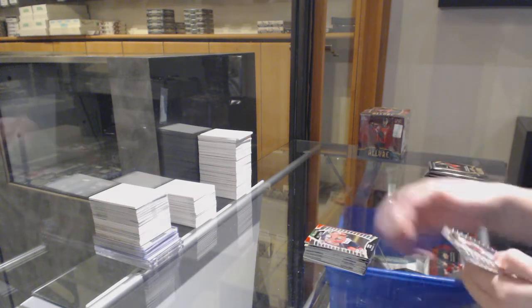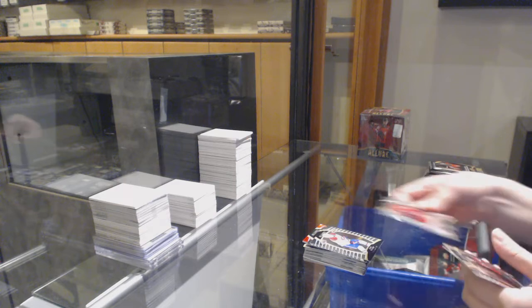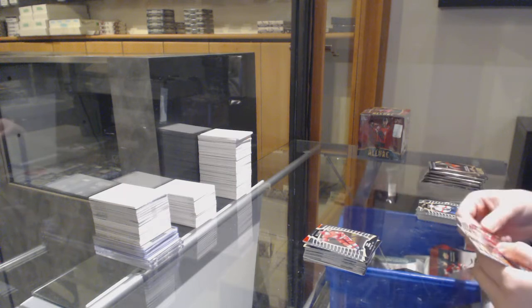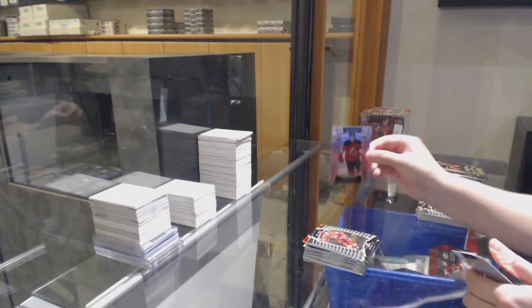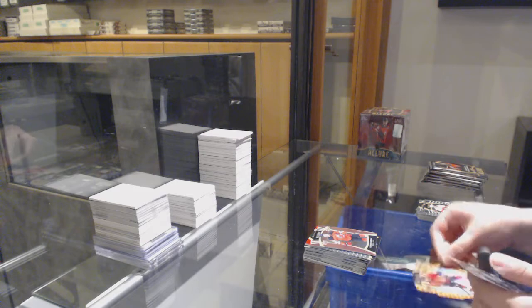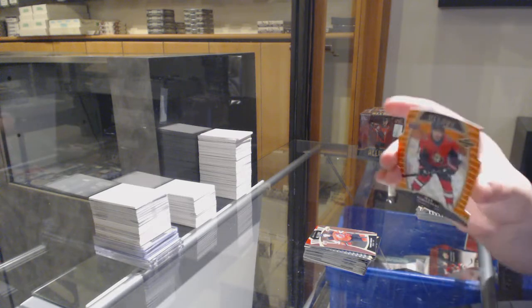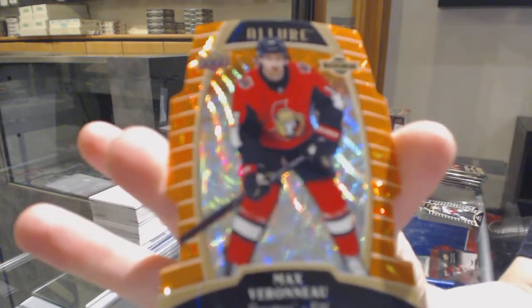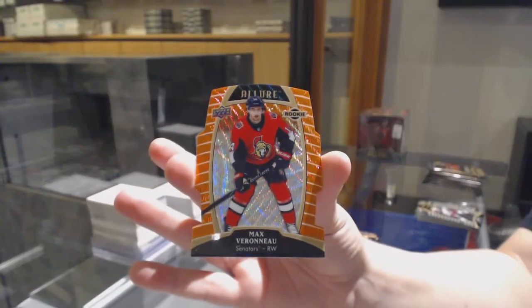Rookie of Kirby Dach for the Chicago Blackhawks, rookie of Cale Fleury for Montreal, rookie of Filip Zadina for the Red Wings, pink rookie of Nathan Bastian for the New Jersey Devils, and an orange slice rookie number to 199 for Ottawa, Max Veronneau.